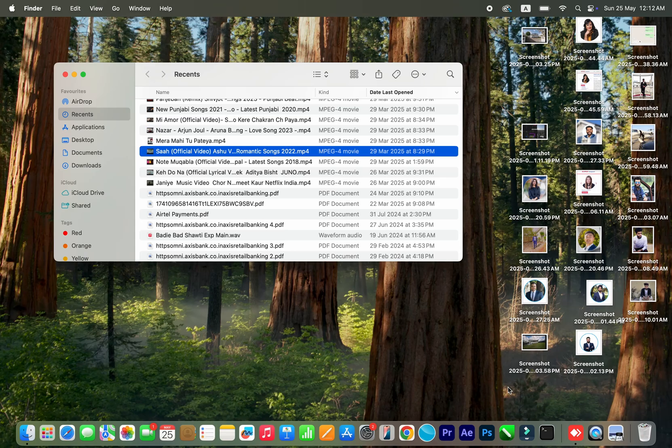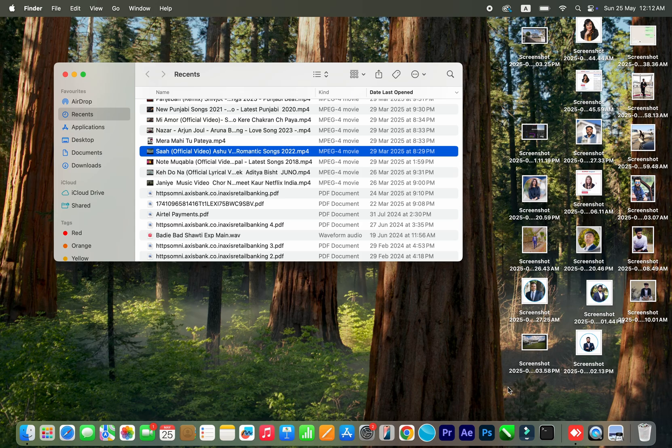Hi guys, welcome back to another video. This machine right here that I've been using since last month is the MacBook Pro M4, and I'm going to test out how this machine performs with 4K clips in Premiere Pro as well as After Effects.